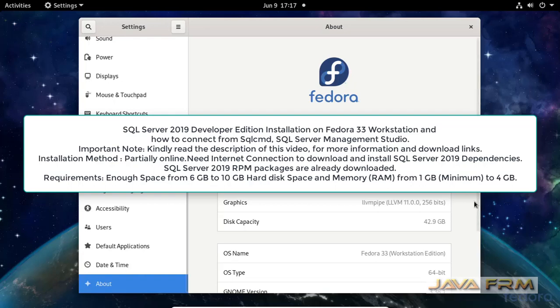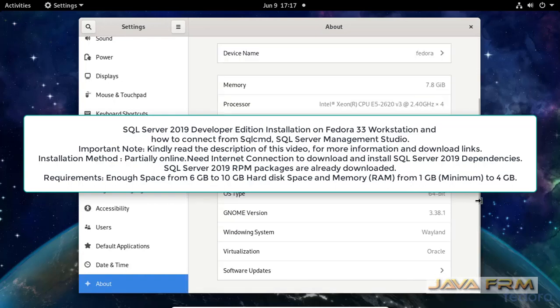Welcome to Java Forum. Now we are going to see how to install SQL Server 2019 on Fedora 33 workstation.